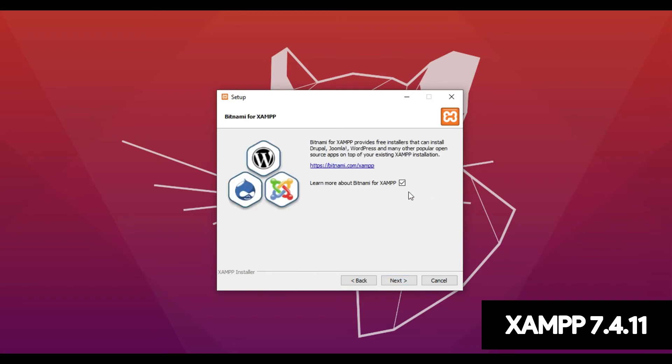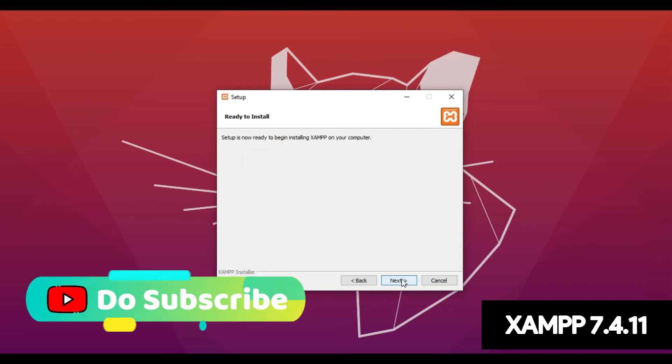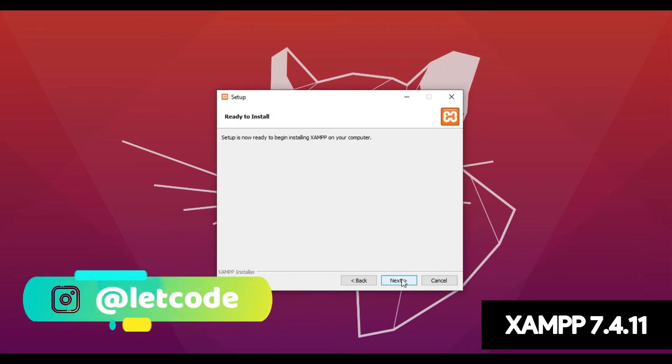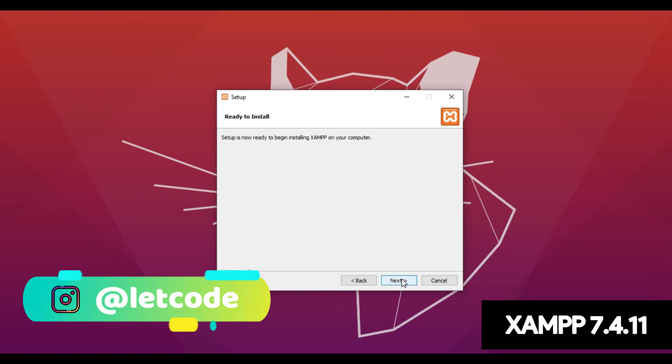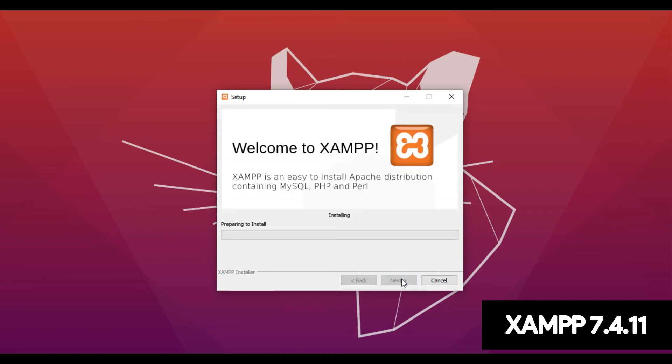Make sure you uncheck this to learn more about Bitnami for XAMPP and then click Next. Then here it's saying setup is now ready. To begin the installation for XAMPP just click Next. This will install the XAMPP into your system.